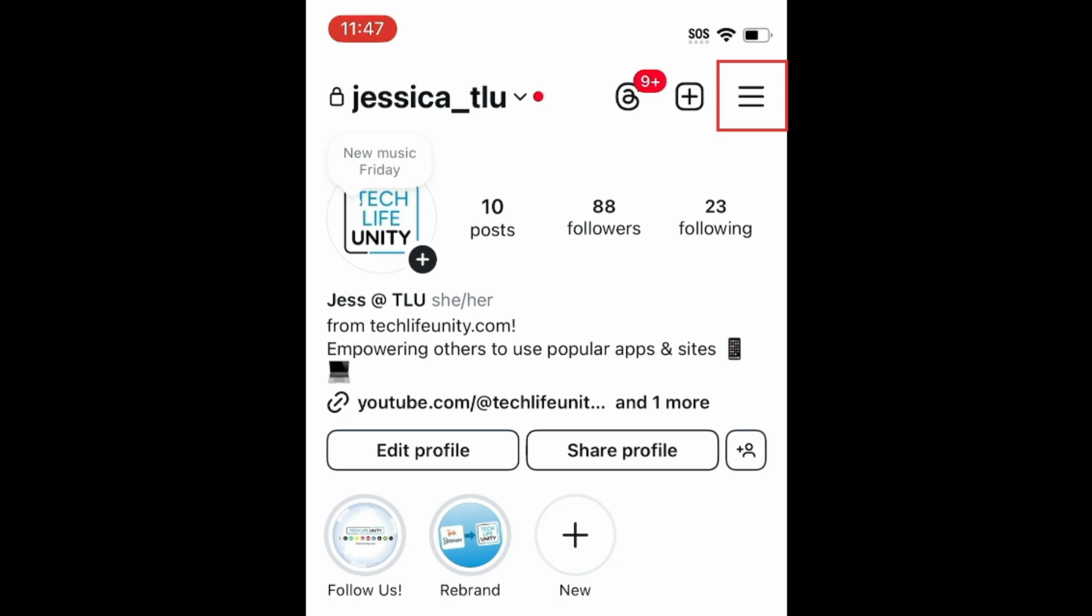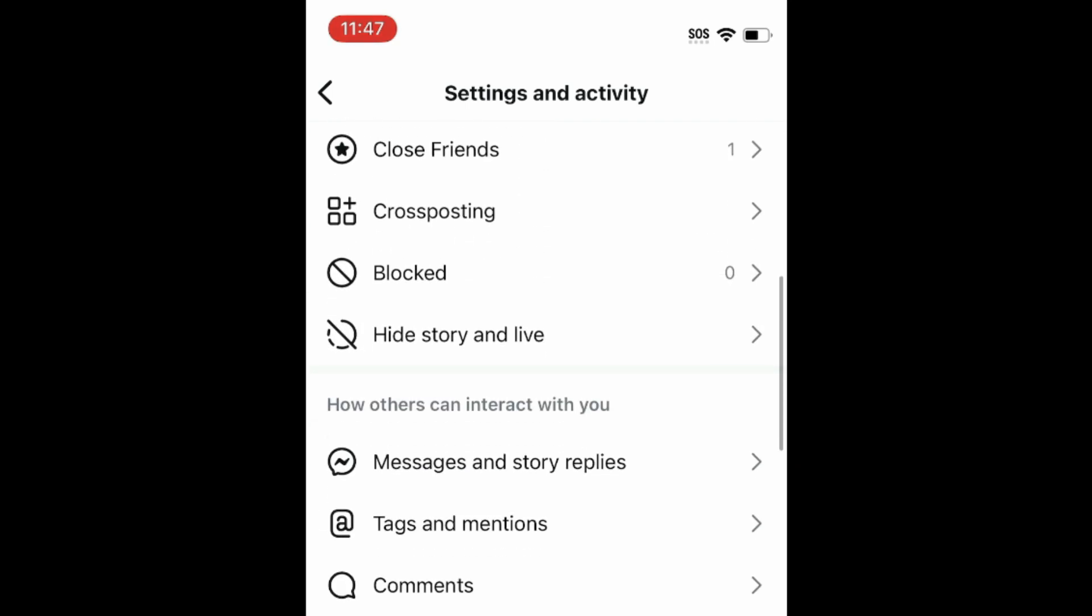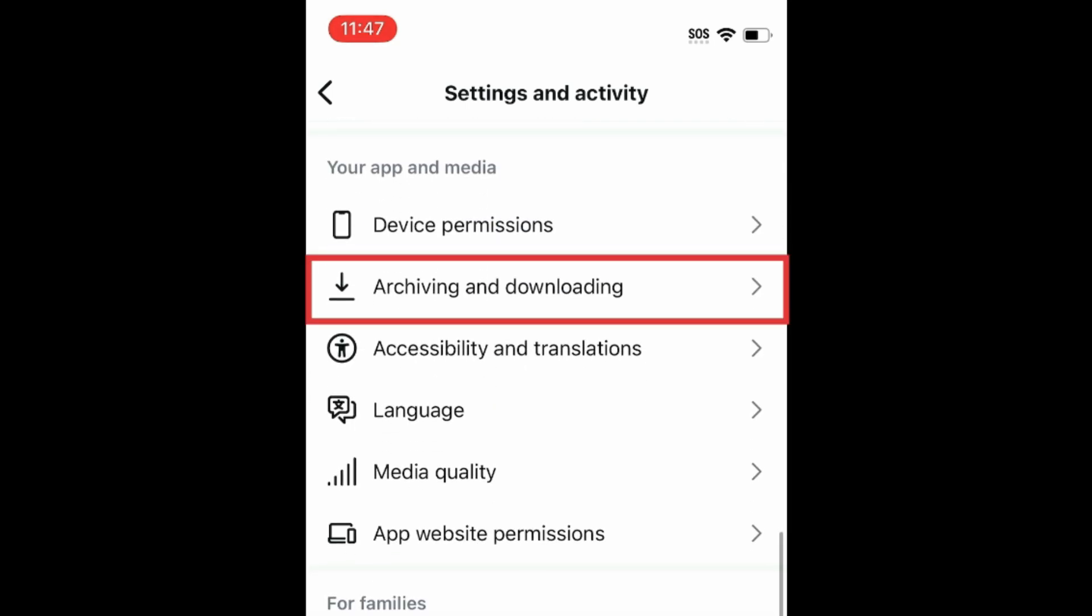Tap the menu icon in the top right corner. Scroll down and select Archiving and Downloading.